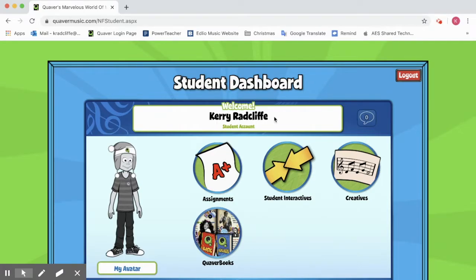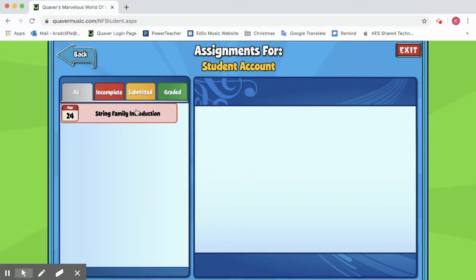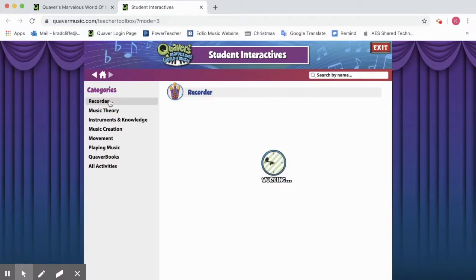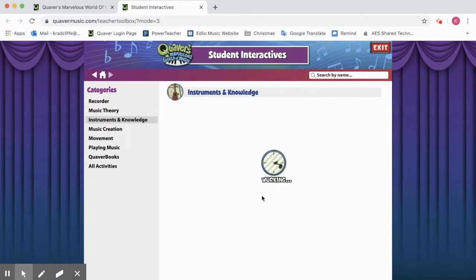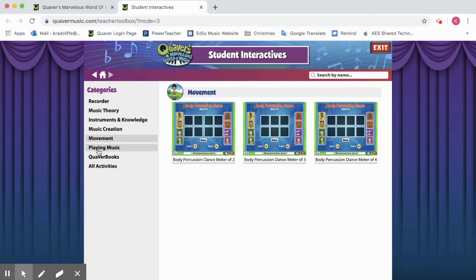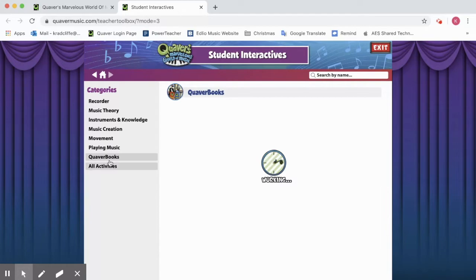It says Student Dashboard — Welcome Carrie Radcliffe, that's my name. Over here you can change your avatar. You can see this is where all your assignments are going to be. Here's our student interactives page, which we have used lots of these different games in my classroom. They've got things for recorder, music theory, instruments and instrument families, music creation for composition projects, movement activities, and books to read — all kinds of different things. We've used several of those in class and you'll probably recognize some of them.